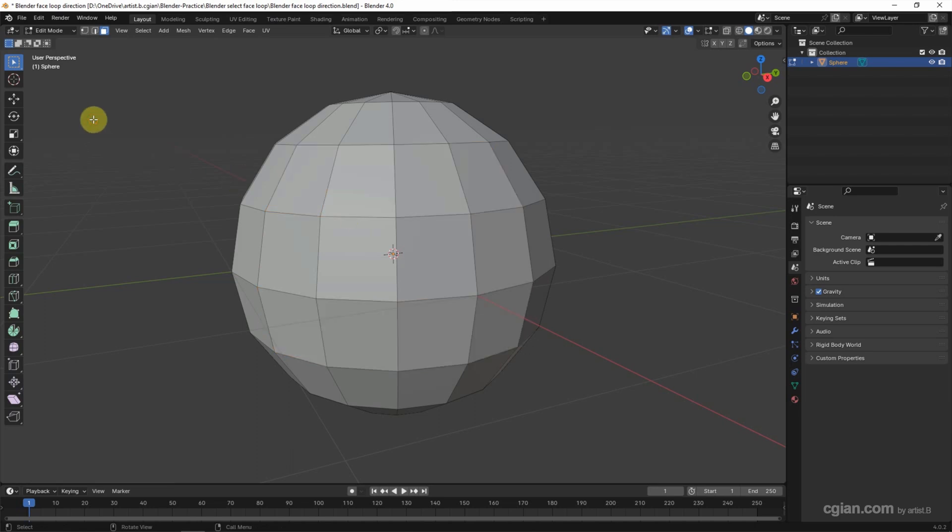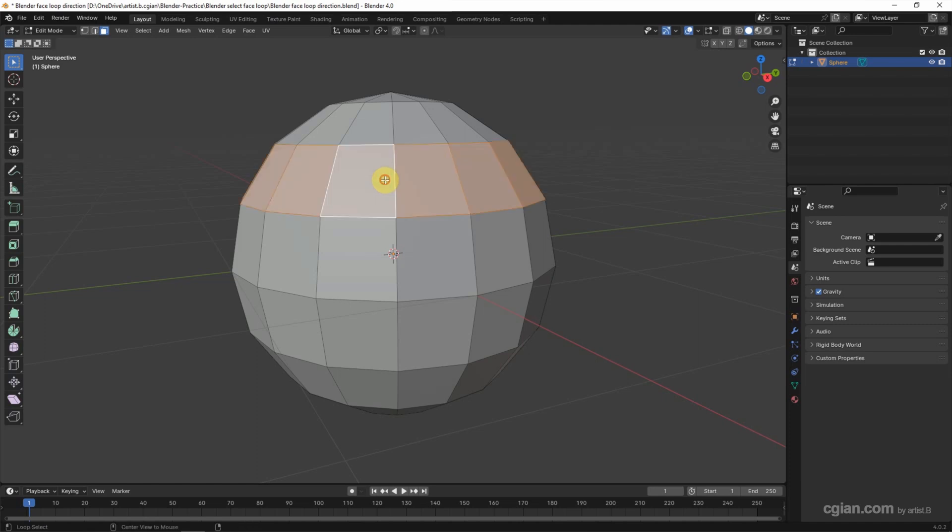If we want to select face loop, we can move the cursor on the face. Take care about this, the positioning of the cursor. If we want to select the face loop horizontally, we move the cursor near the edge and Alt click to select the face loop horizontally.